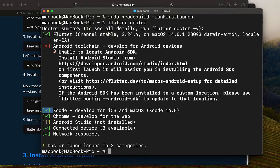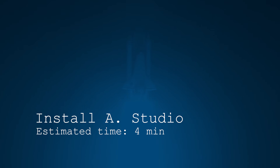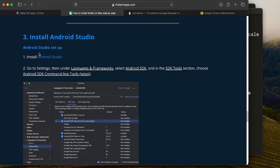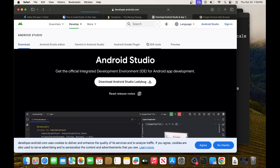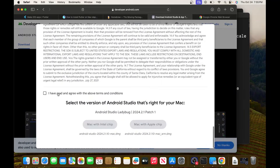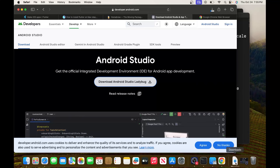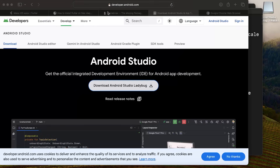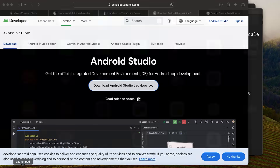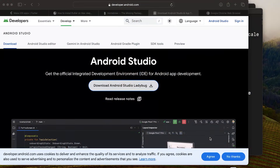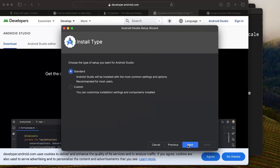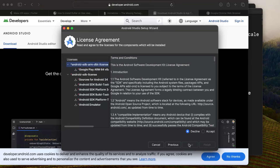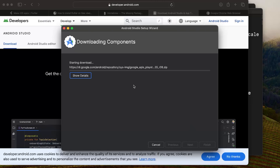The next step is to install Android Studio. Go to the Android Studio website, accept the terms, and download the version for your chip — Apple Silicon or Intel. Once downloaded, open the dmg, drag Android Studio to Applications, then launch it. Go through the standard installation, agree to the licenses, click Accept and Finish. After downloading completes, click Finish.